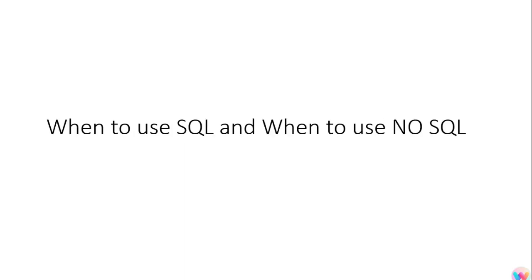Then the next question was when to use SQL and when to use NoSQL. So we were talking about the CAP theorem right? So SQL satisfies two conditions of the CAP theorem, one is consistency and one is partitioning. So the data which you will be fetching from the SQL database will always be consistent, it will always be the fresh data.